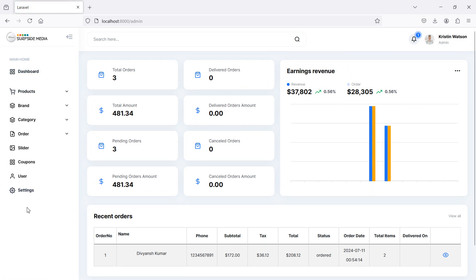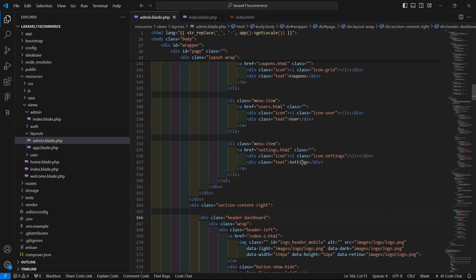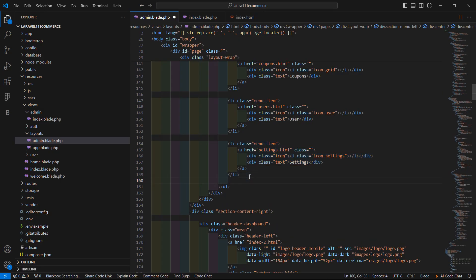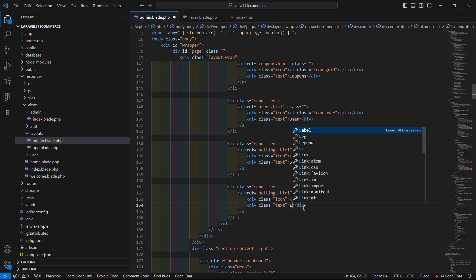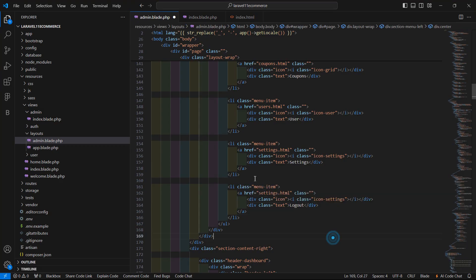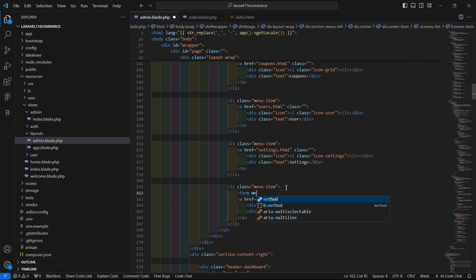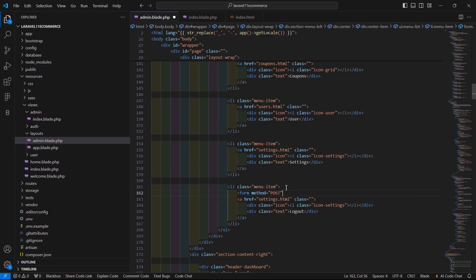Now let's add the logout link. After the settings, go to the layout file, copy the existing li element, paste it, and change the text to 'Logout'. Before this anchor tag, add a form element with method POST and action equal to the route() helper passing the route name 'logout'.